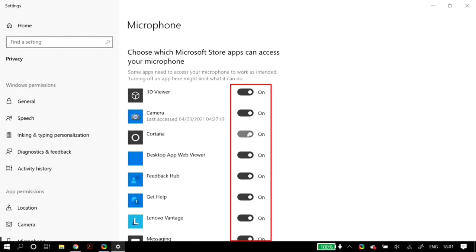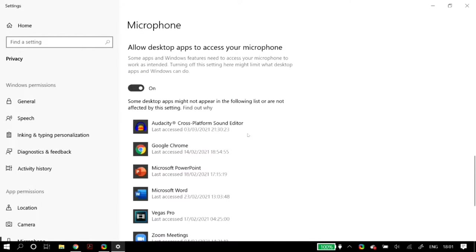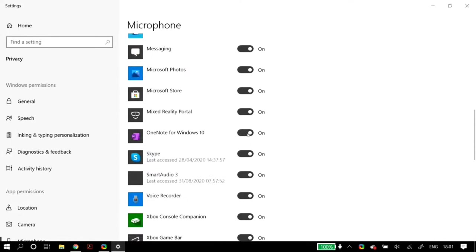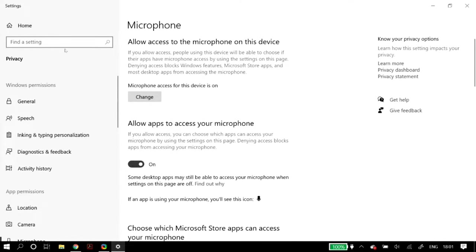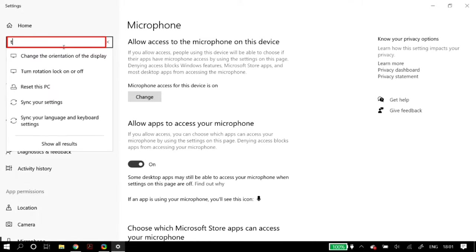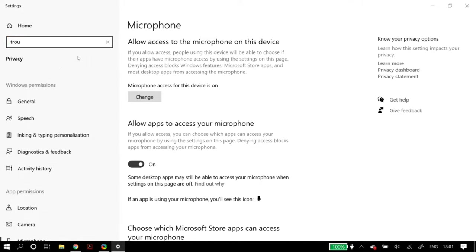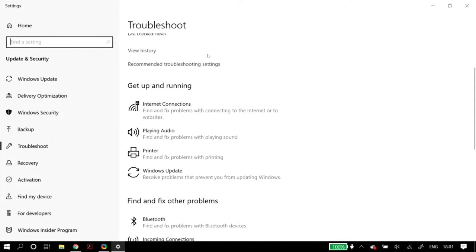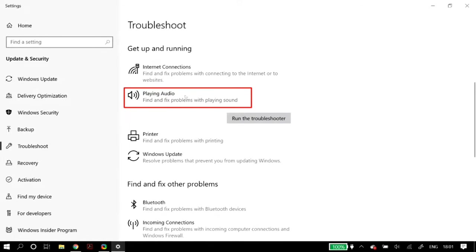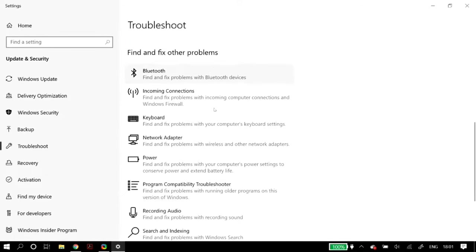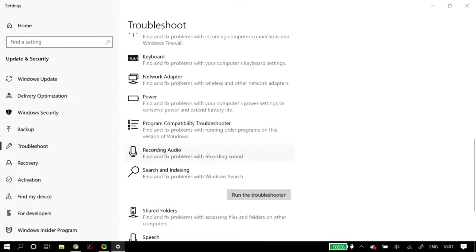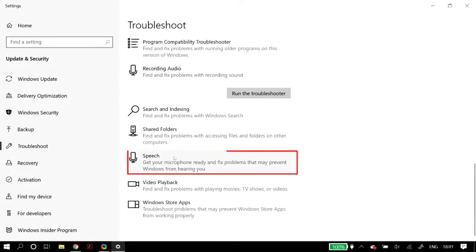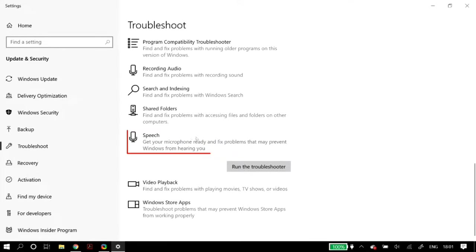Finally, allow desktop apps to access your microphone is also on. After you're done here, go to your settings and search for troubleshoot settings. Once you open up the troubleshoot settings, scroll down until you find three troubleshooting guides: playing audio, recording audio, and speech.